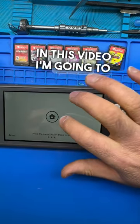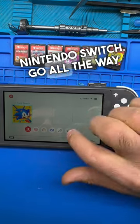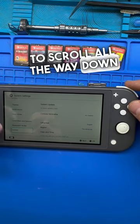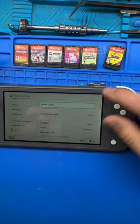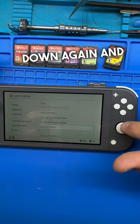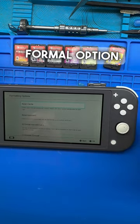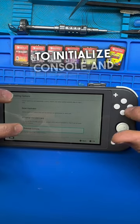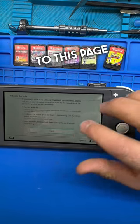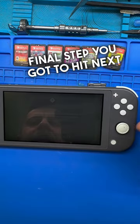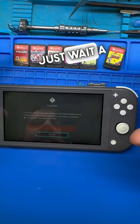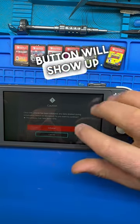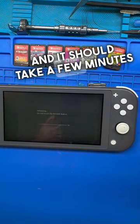In this video I'm going to show you how to format your Nintendo Switch. Go all the way down to Settings and press A, then scroll all the way down and press System. Once you press System, scroll all the way down and press Format Options. Once you get to Format Options, scroll all the way down to Initialize Console and press A. This is the final step — hit Next, wait a few seconds, and the Initialize Console button will show up. Press it and it should take a few minutes.